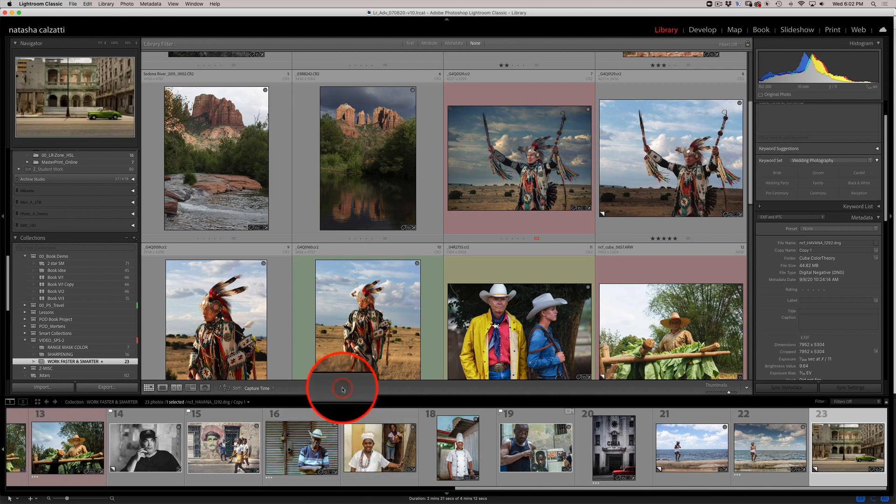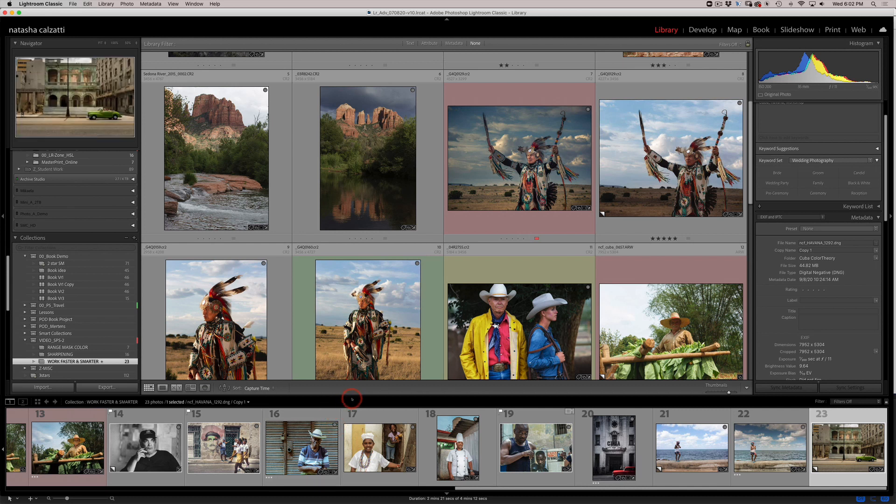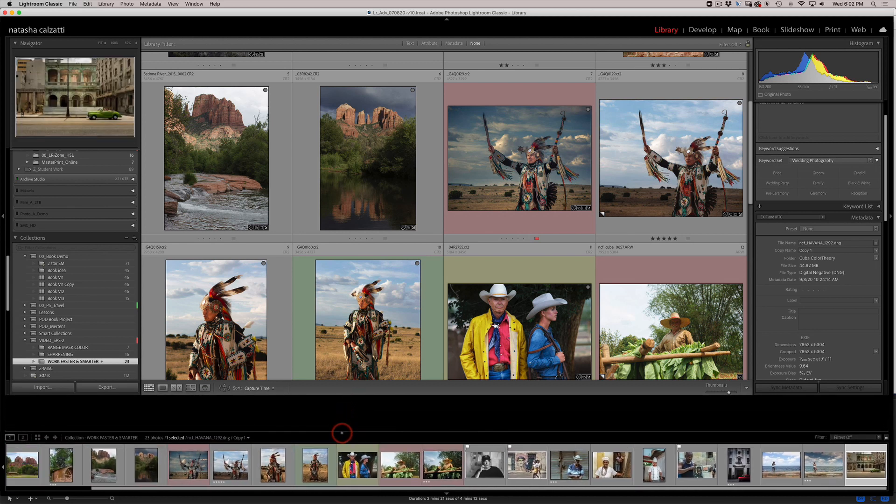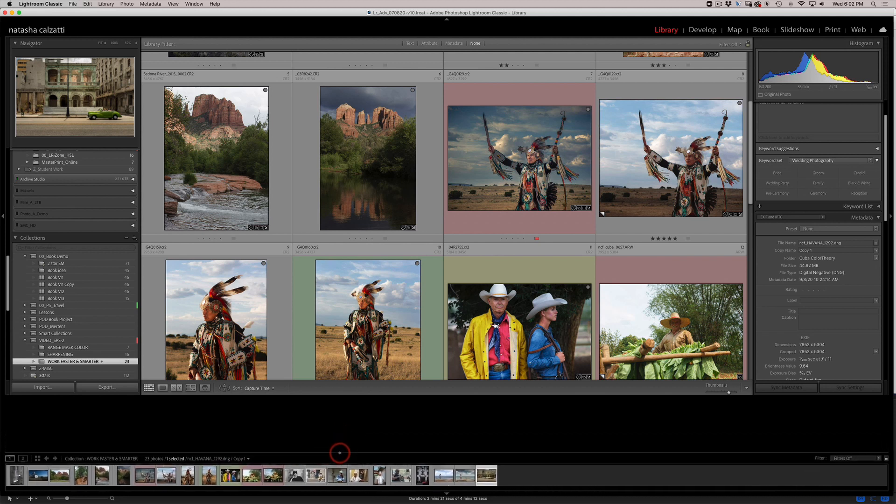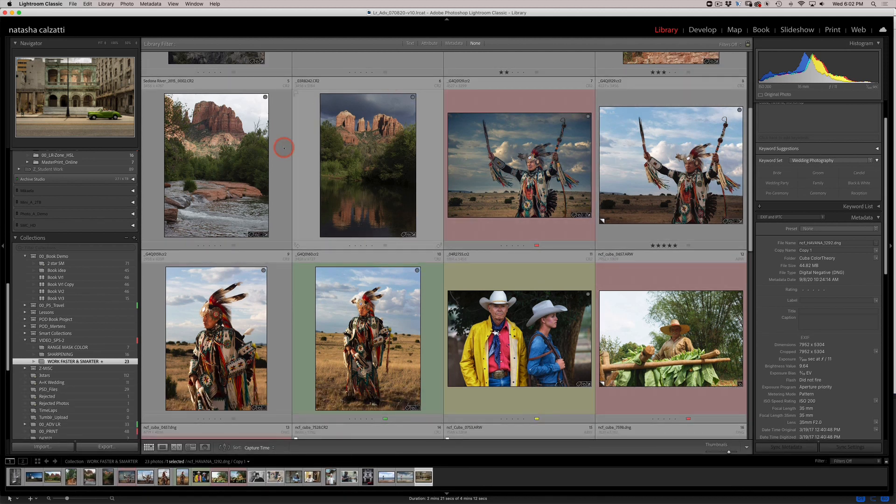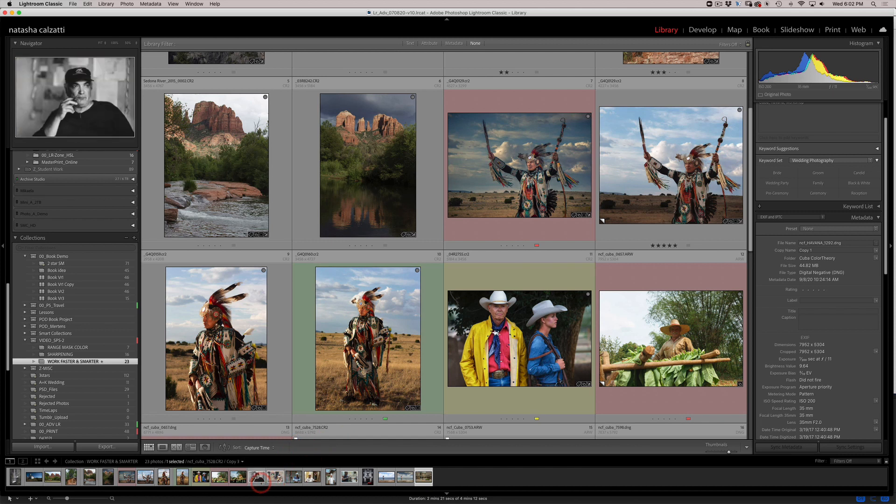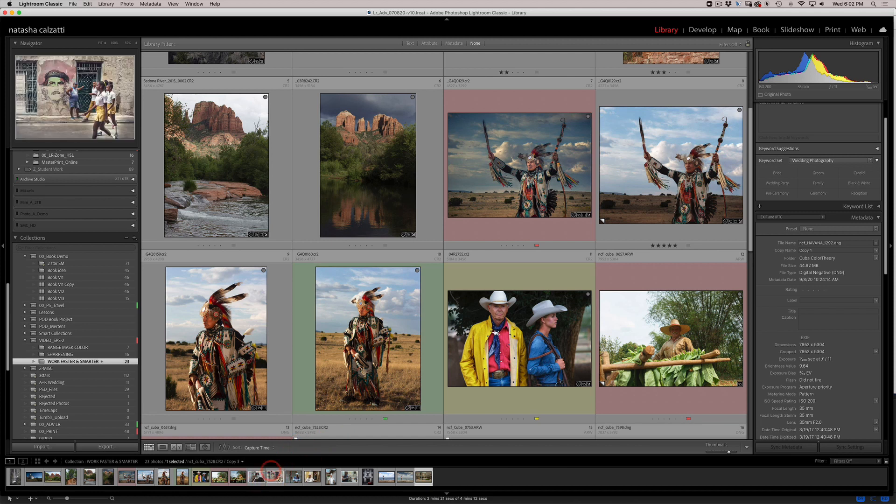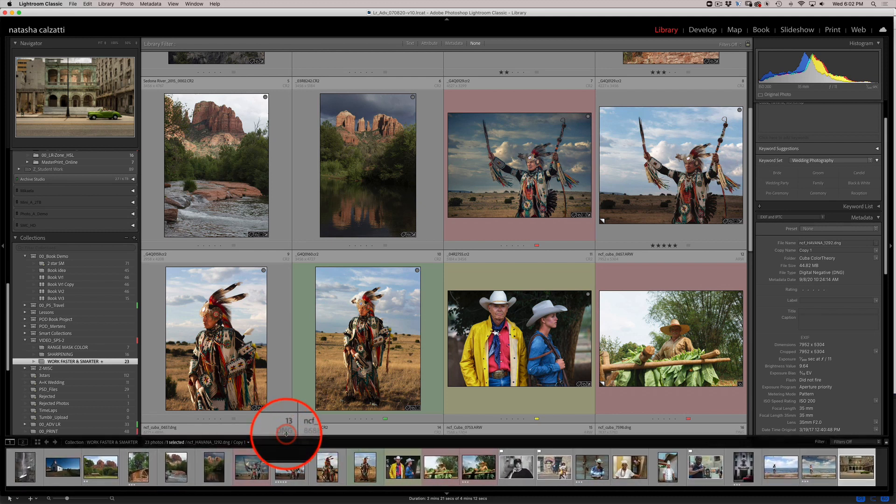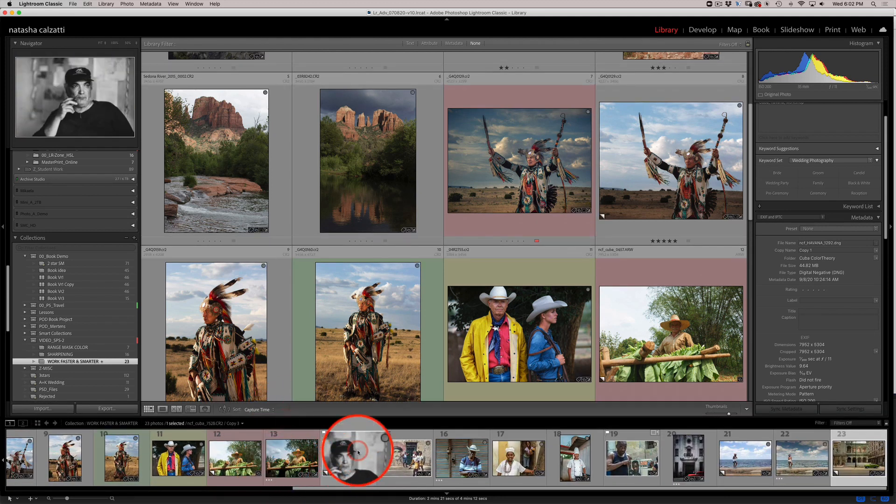Now I personally don't like having these badges on the film strip below because they act like little buttons. What I like to do is use a much skinnier film strip so I can use more space in my library module. I squeeze them down and what happens is sometimes I might click on a button I didn't intend to. So let me show you how to turn these badges off.